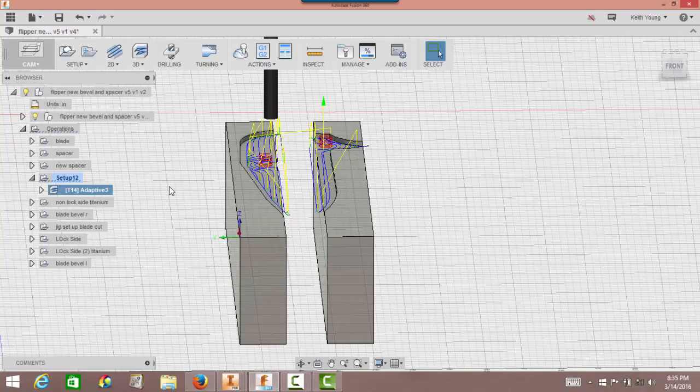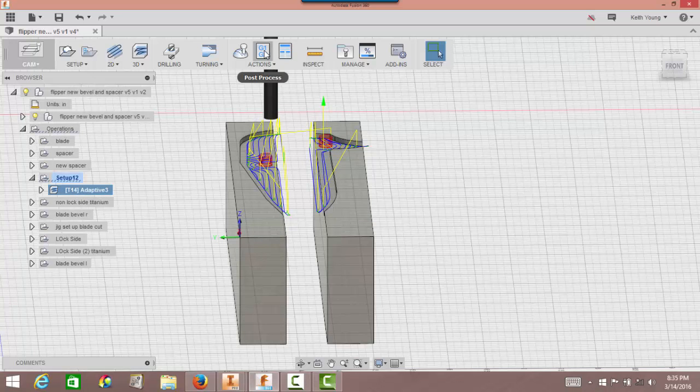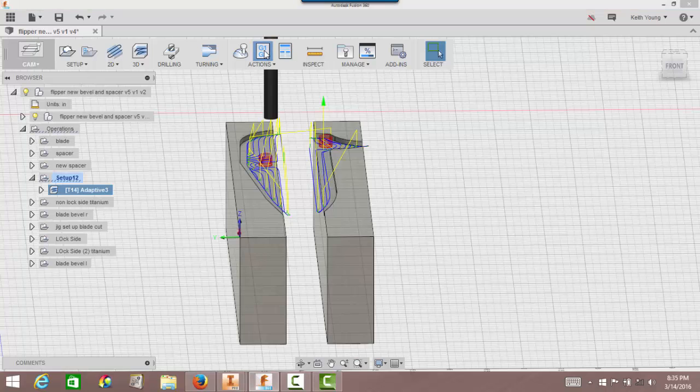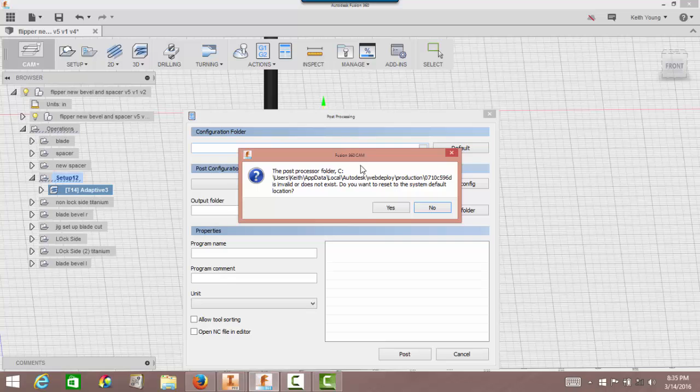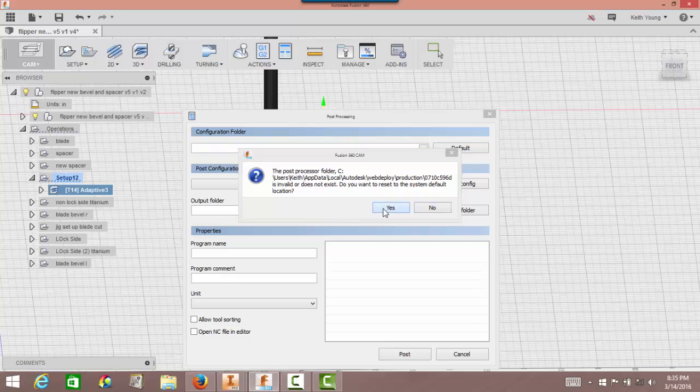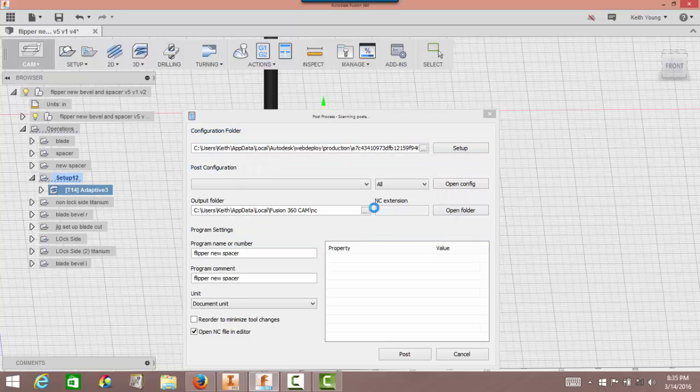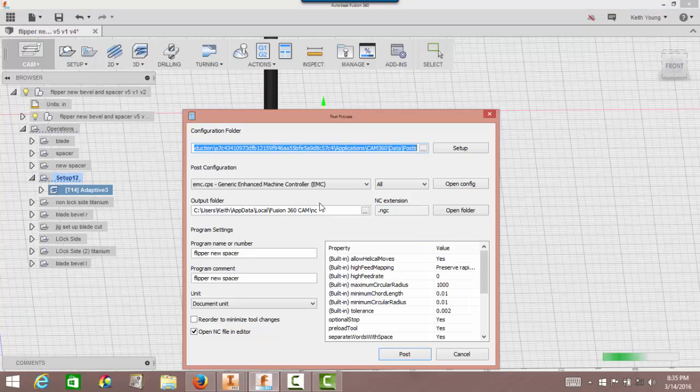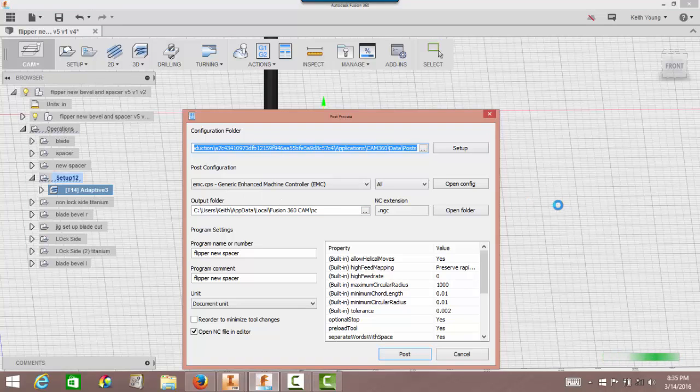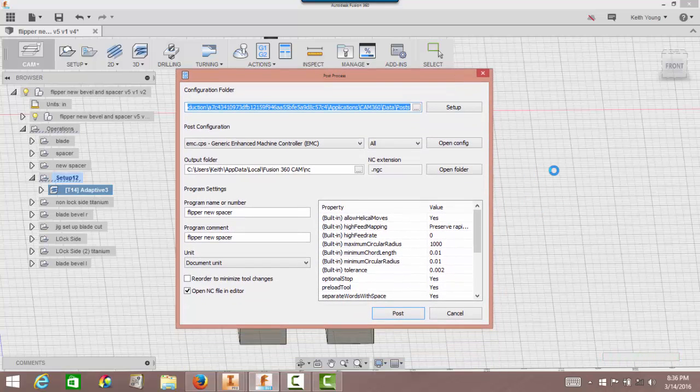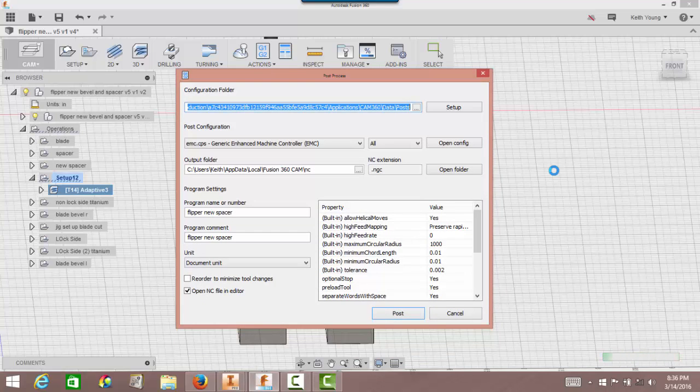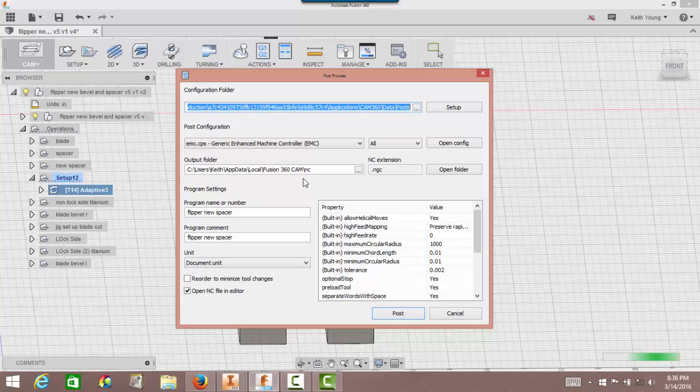In order to output this, you have it highlighted, go up here to actions and it says post process. This is just giving me a warning in the post processor. I just click yes to go back to default. Currently right now I'm using this one right here, EMC.cps, generic enhanced machine controller EMC. It seems to work for everything I need it for right now because I'm not that advanced into it. I did talk to Tormach the other day and one of the salesmen and the techs actually told me that Autodesk is working with those guys to come up with a post to output the stuff. They're still having a little bit of issues with it, so it should be up hopefully sometime this year.